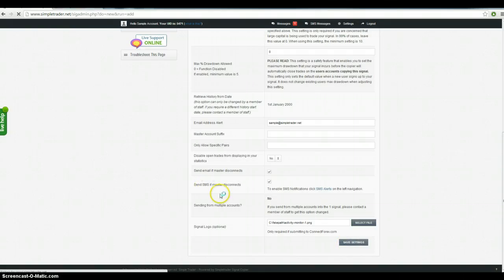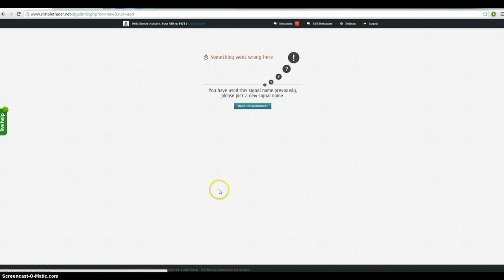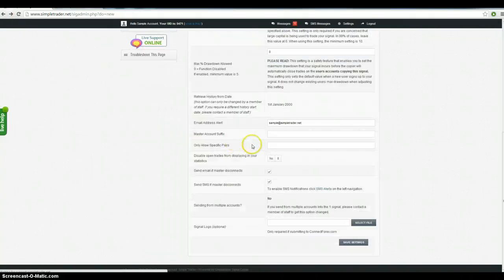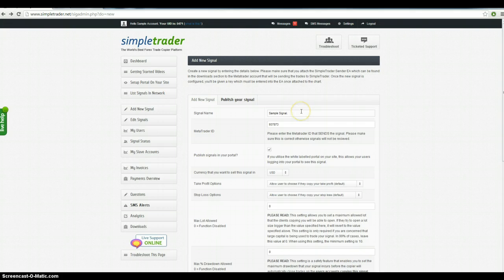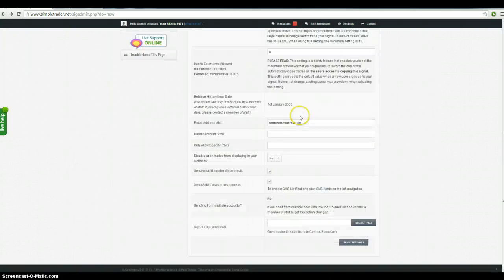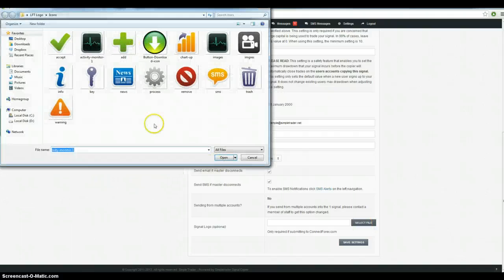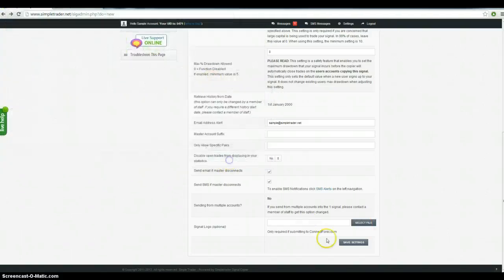From here it's going to take you through. It's telling me that I've already got that signal name, which I have because this is the second time that I've done it. So I'll just put a full stop after that name so that it works.